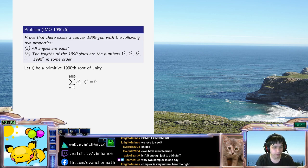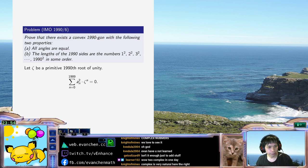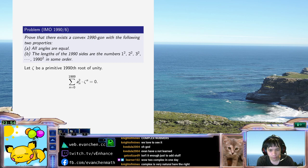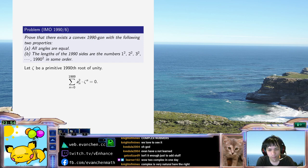What identities does 1990 satisfy? If 1990 was prime, we would be dead, because you can't do this with integer coefficients. But 1990 is not prime — it is equal to 2 times 5 times 199, times 2 times... 10.